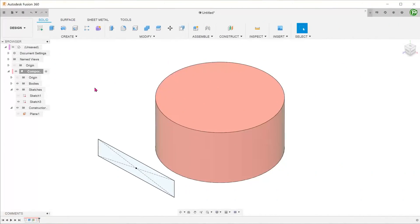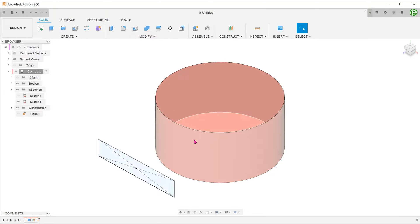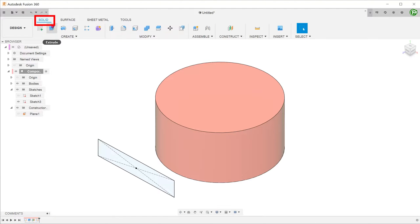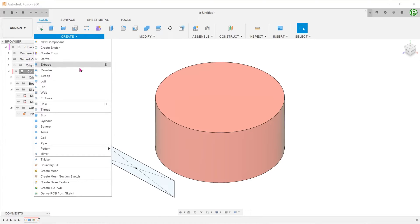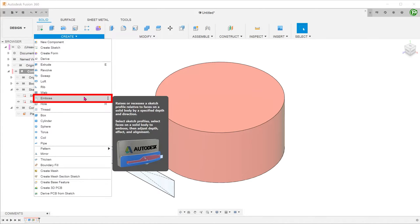Let's start with a simple example. Here we have a sketch rectangle in front of a cylinder. We want to wrap this sketch around the cylinder and create an extrude from the resulting wrapped geometry. Make sure that the solid tab is active. Go to create, emboss.